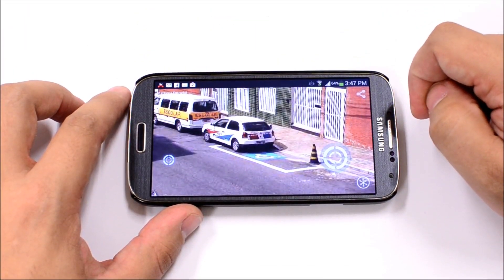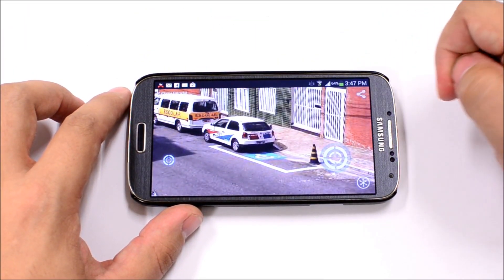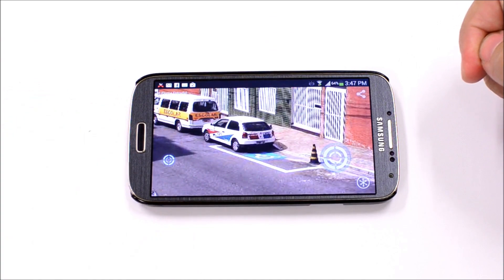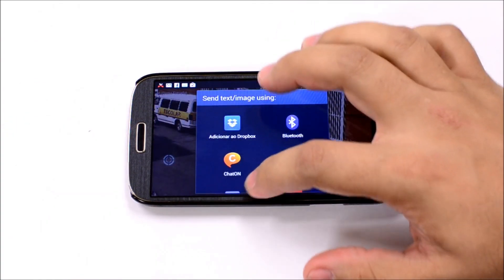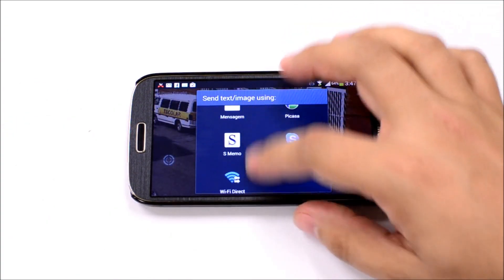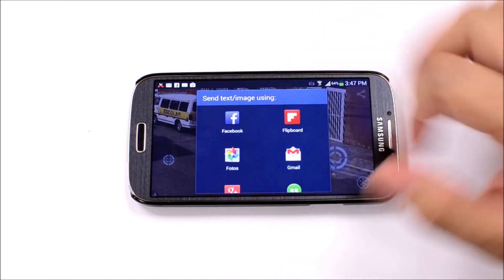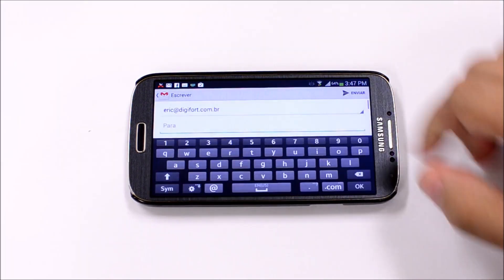You can share the image that you are viewing by tapping this icon. The share dialog will open and allow you to select between many sharing options, such as sending the image by email.